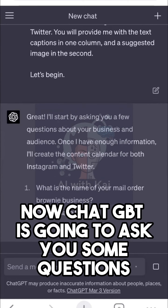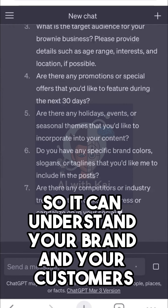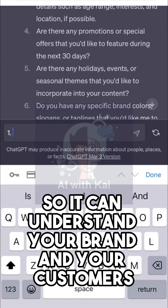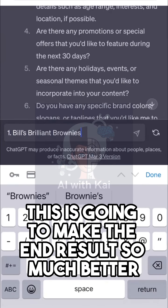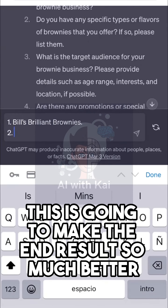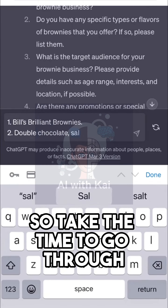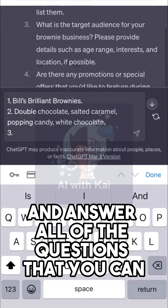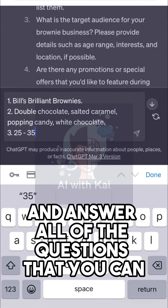Now ChatGPT is going to ask you some questions so it can understand your brand and your customers. This is going to make the end result so much better, so take the time to go through and answer all of the questions that you can.